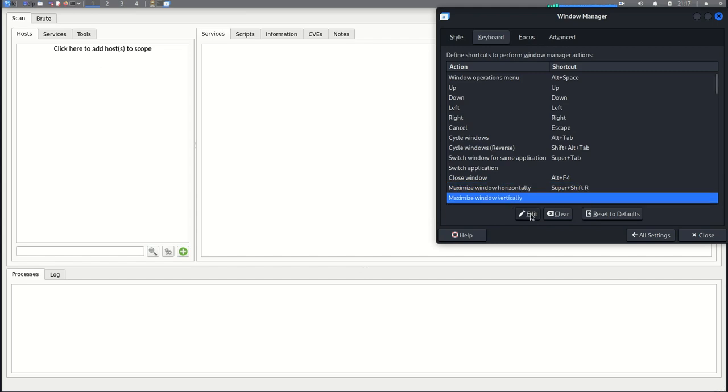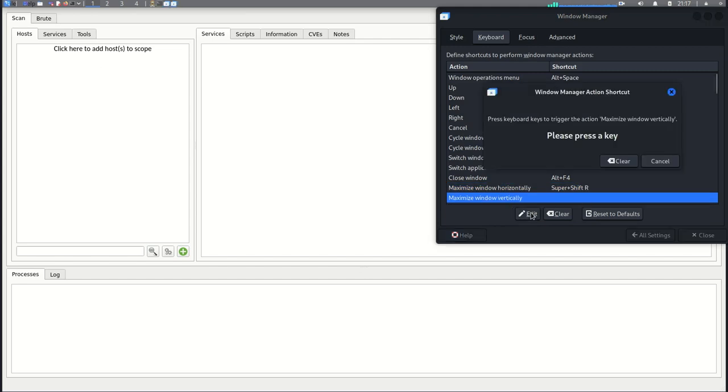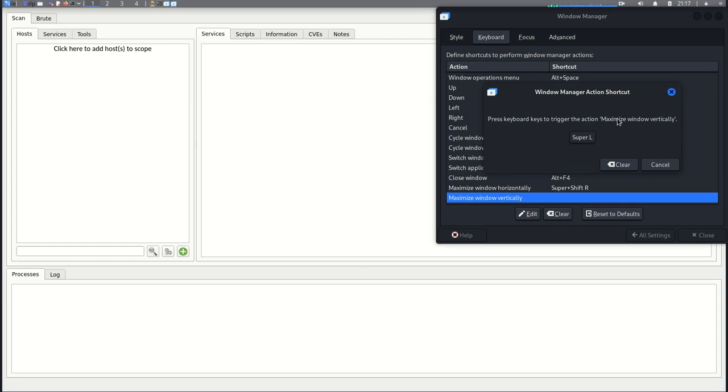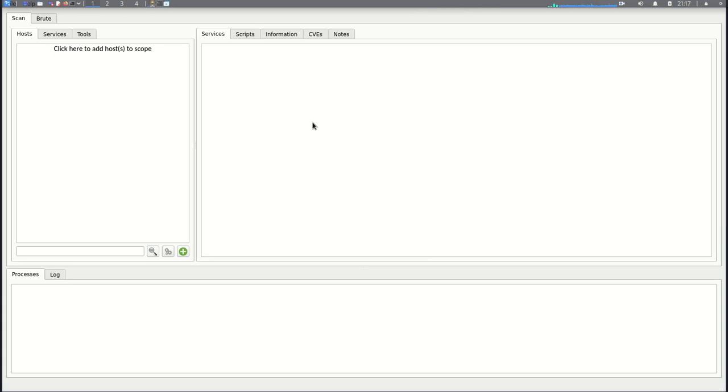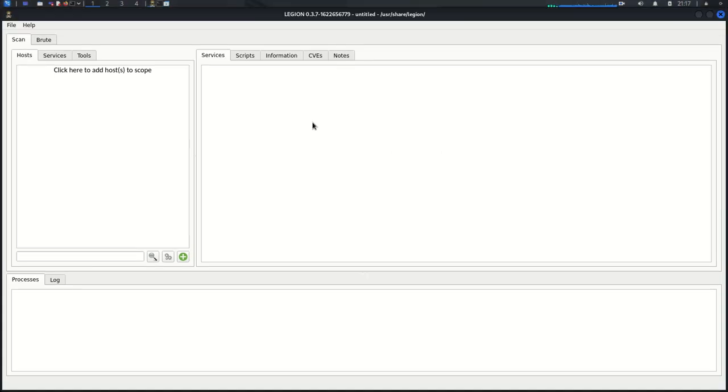So you can just come back to the settings, maximize window vertically. Then I can do the window key with, let's do E, or Super Plus E. Yep. Now it's right there. Now I can see the icons.